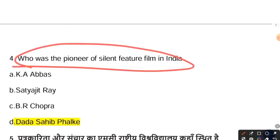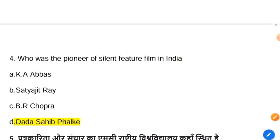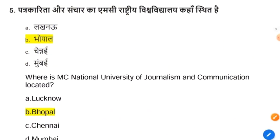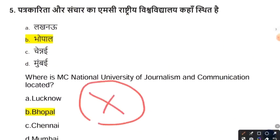The next question: who was the pioneer of the talent feature film in India? The answer is Dadasaheb Phalke. The following question is not useful for you, so ignore it.